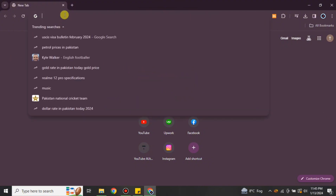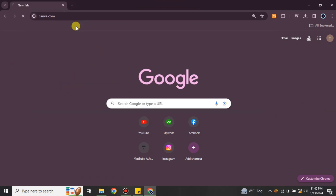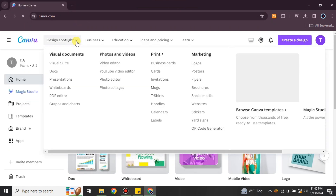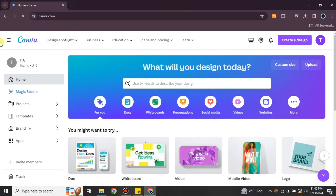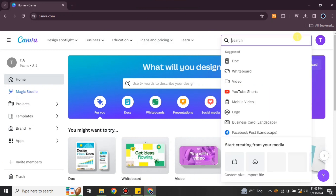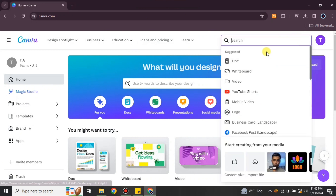First, you have to open a browser and search for Canva, or you can find the link in the description below. Once you go to the link you will get onto the website, which is canva.com. After getting there you will see a lot of options all over the screen. From there you have to go with the option which is 'Create a Design,' and once you click onto it you have to choose an option through which you can add a video.